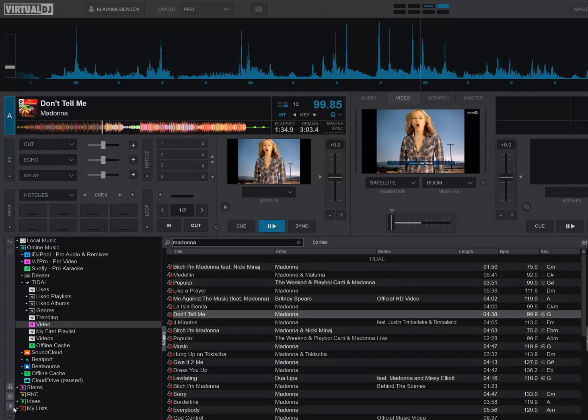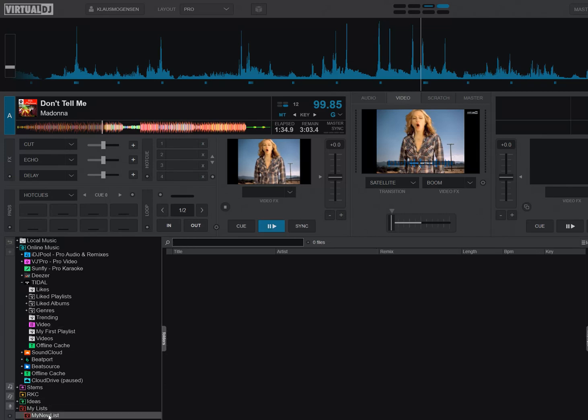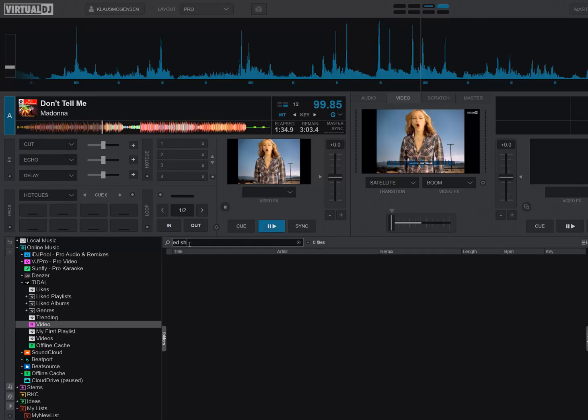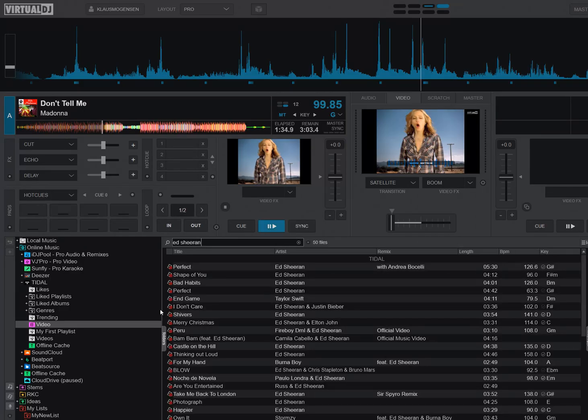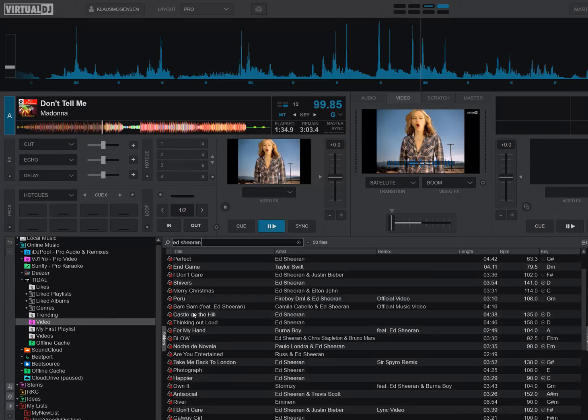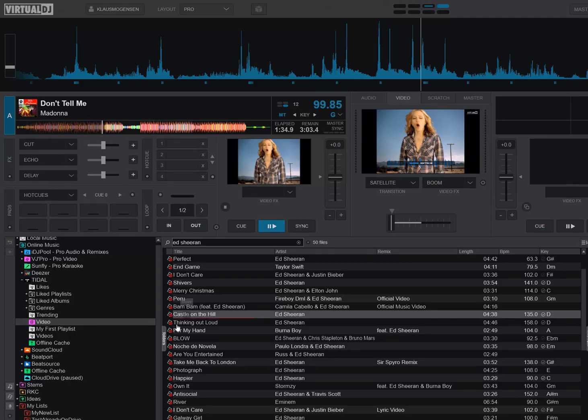Another thing you can also do is you can actually put these things into your playlist. So if you have a playlist here, I have one called My New Playlist. And I go back to Video Search, and I can just type in, I don't know, Etherium. I get all the Etherium videos, and I can grab one and put it in the My New Playlist down here.